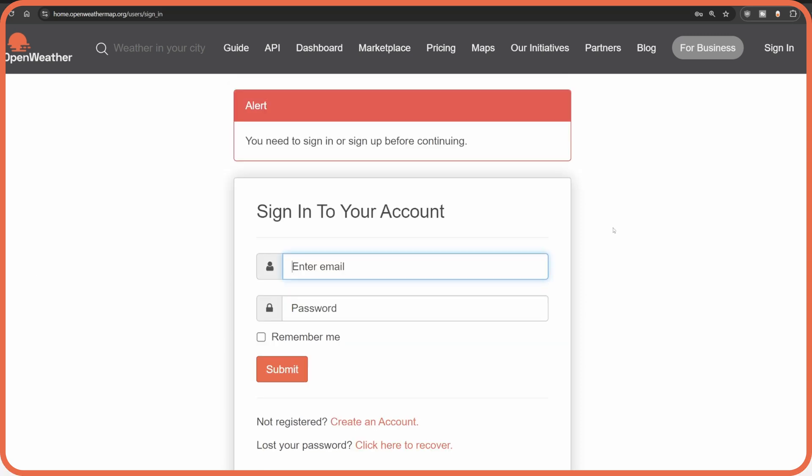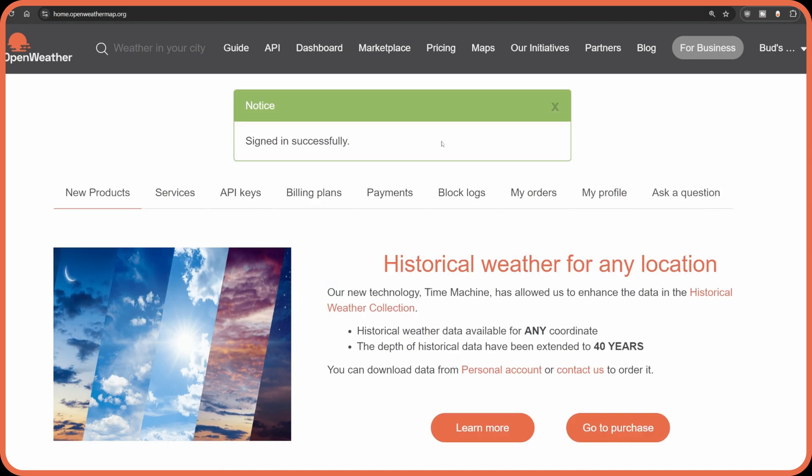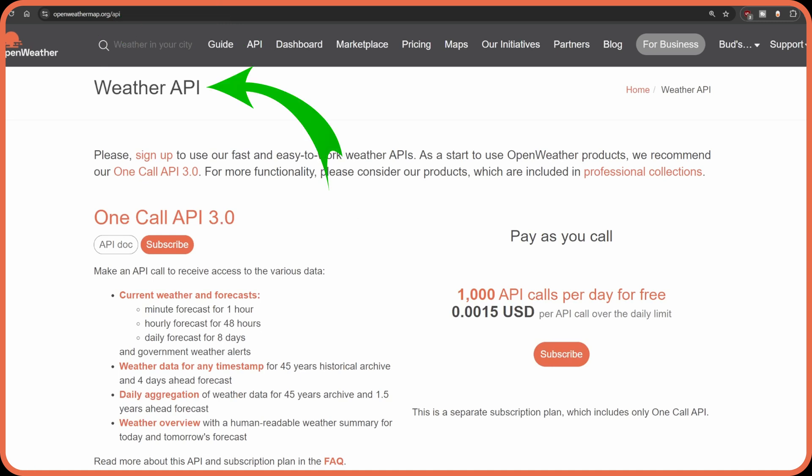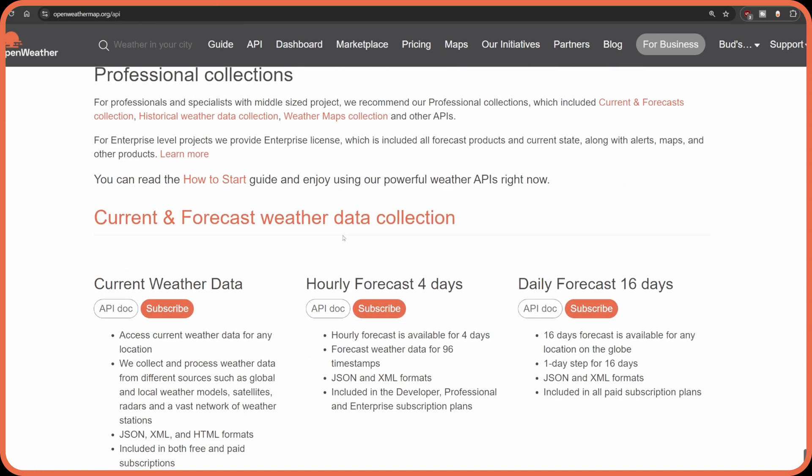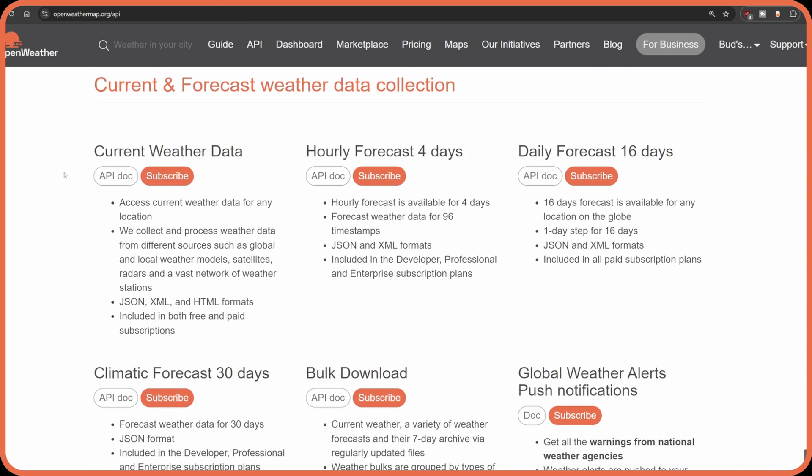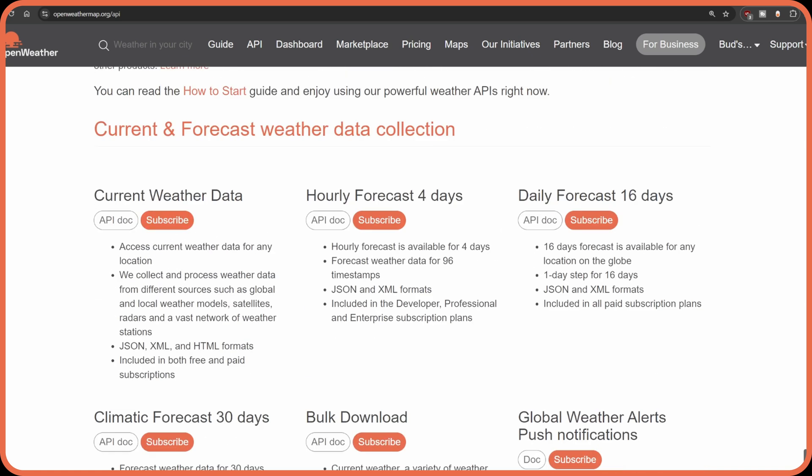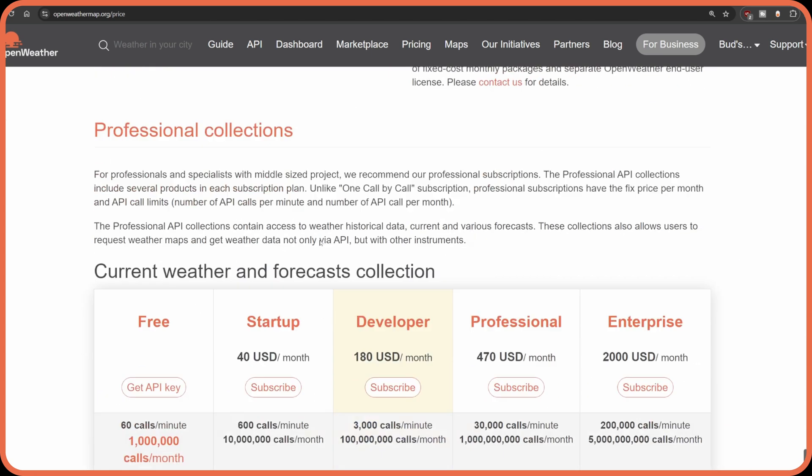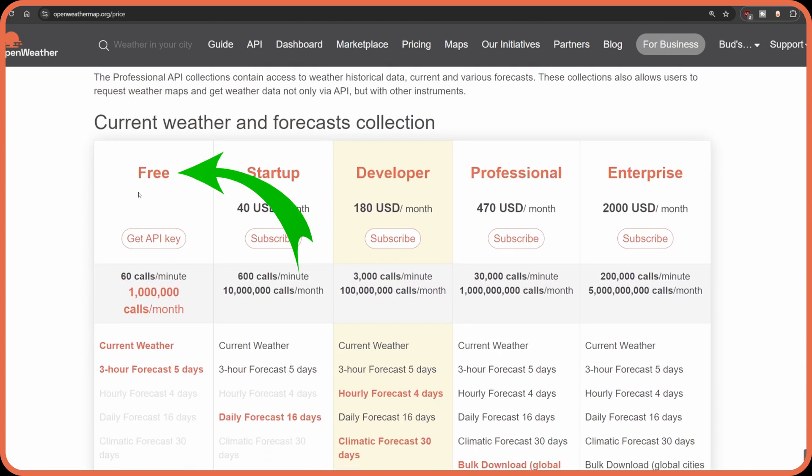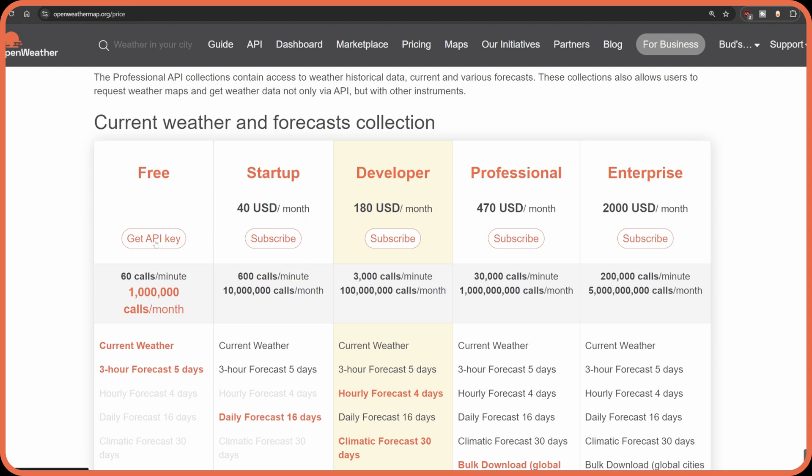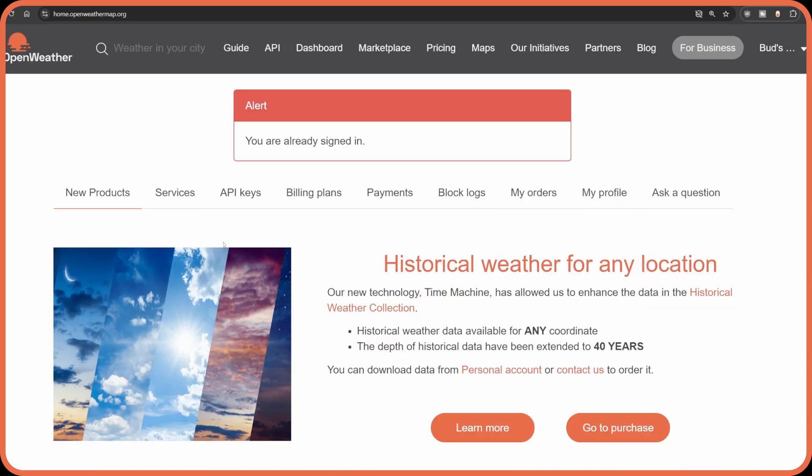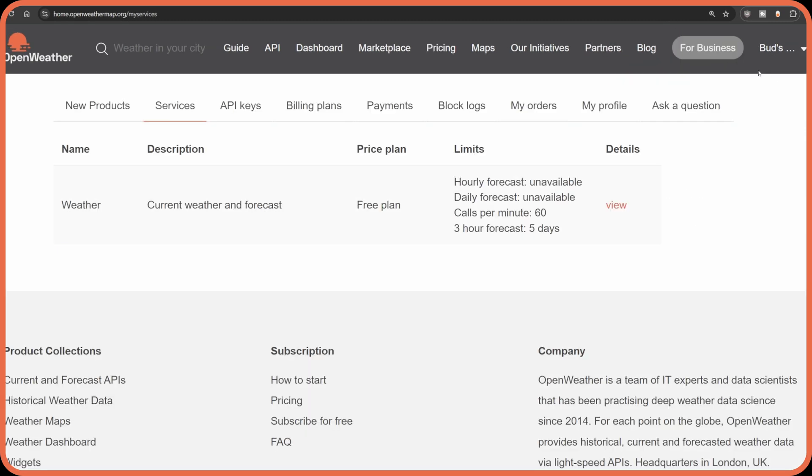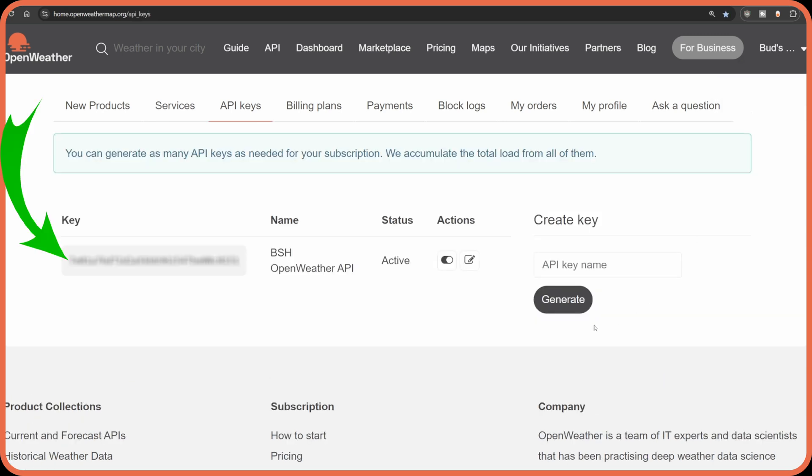You'll come back here and you'll sign in and once you've successfully signed in, you will go to API and it'll say Weather API at the top. You'll want to scroll down to where it says Current Weather Data and hit Subscribe and then scroll down again to where you see where it says Free and then you'll click on this Get API Key. So once you've gotten your API key, you should be able to click here under My Services and it'll show you that you have the free plan which gives you hourly forecast. Click on My API Keys and you should see an API key in here. And you're going to copy this key to put in the tile at a later point, but for now just leave this tab open because you're going to come back to it.